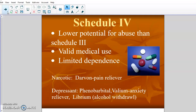Schedule 4 has lower potential for abuse than Schedule 3, valid medical use, and limited dependence. These are things that sometimes people can become dependent on, but it's not quite as common. Darvon, which is a pain reliever, falls here — these start to be your less potent pain relievers. Depressants also fall in this category, like Valium, which you take for anxiety, and Librium, which is given during alcohol withdrawal. Possible to become dependent, but not as common.